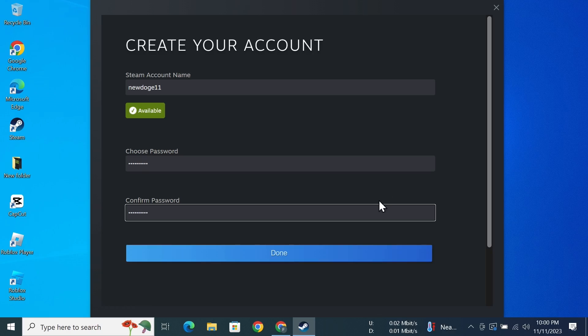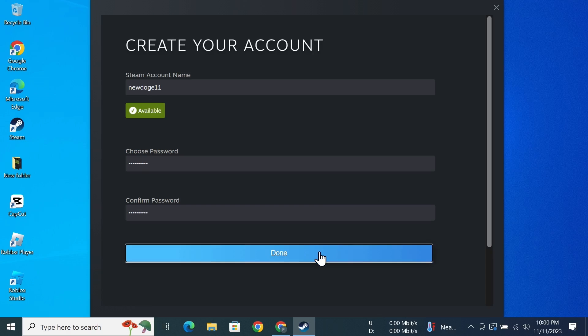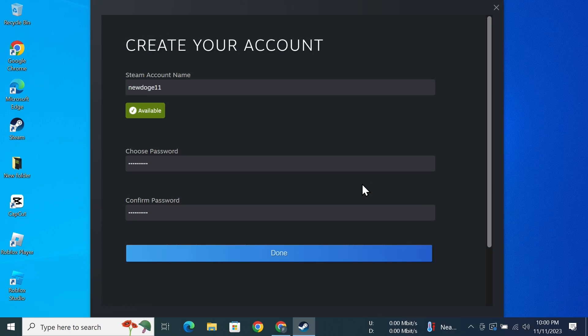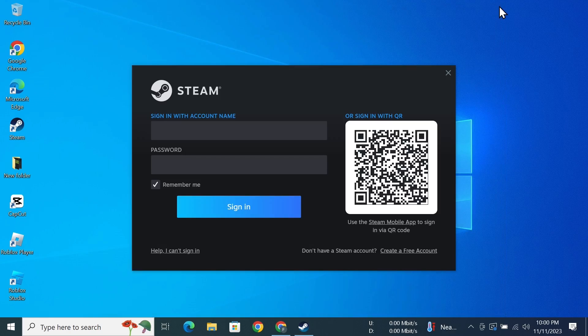After that, just click on Done. As you can see, new account created successfully. Now I'll just click on Continue, and at this point you can close this window.